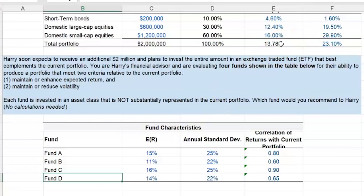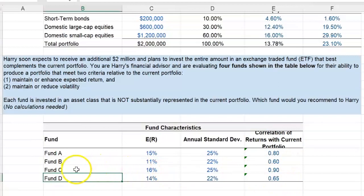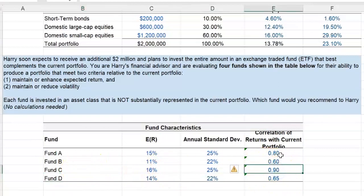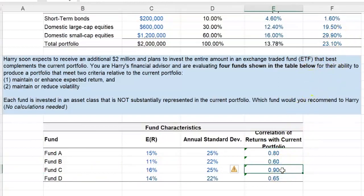By allocating a portion of his wealth to Fund D, there is the potential for increasing expected returns. Perhaps more importantly, the correlation of returns of Fund D with the current portfolio is rather low at 0.65. Compare that to Fund C and Fund A, which are very positively correlated with the current portfolio at 0.9 — almost as high as one, which is the maximum. If we want to reduce or preserve risk, we want assets that are less positively correlated with our existing portfolio — the lower the correlation, the better.